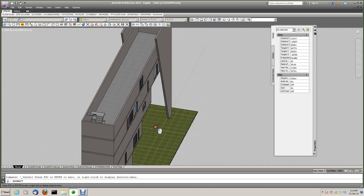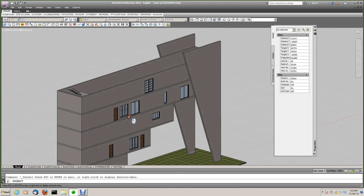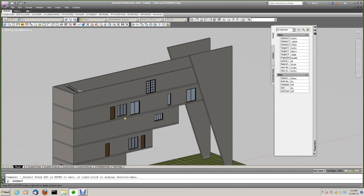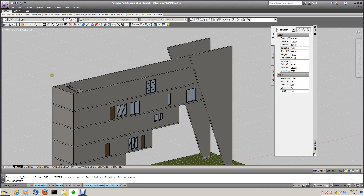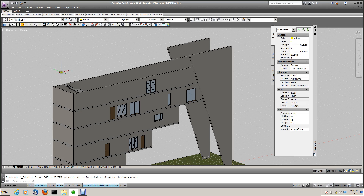Spin it around. This drawing — you can actually access it. I'll give it to you along with the Lisp routine so you can play around with it. In one of my later videos, I'll tell you how to set up your drawing so that you can achieve all these things.